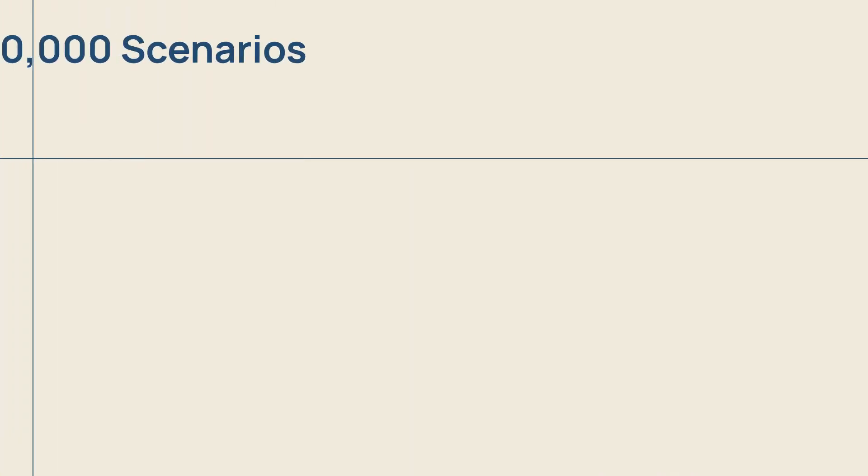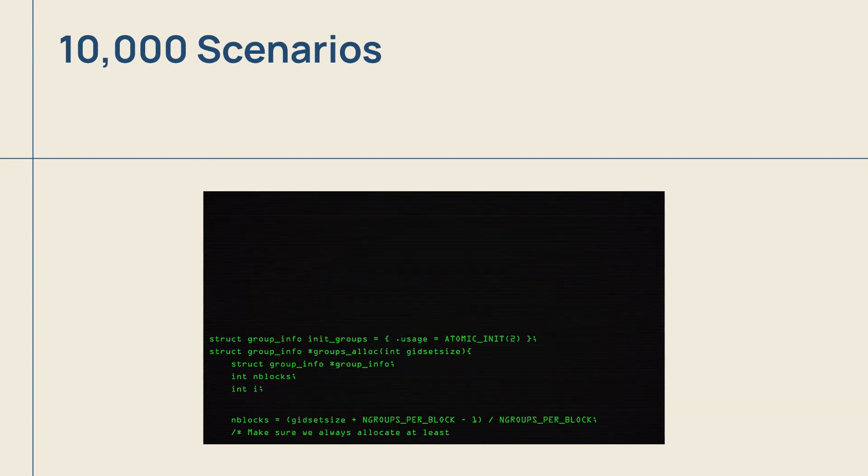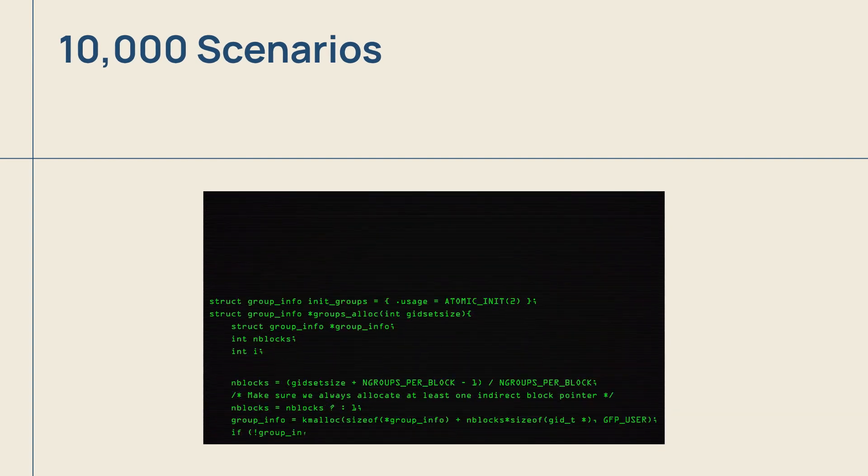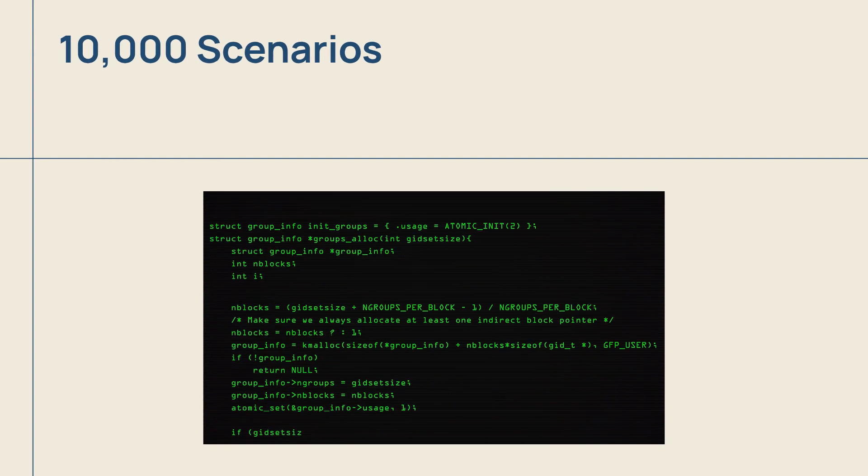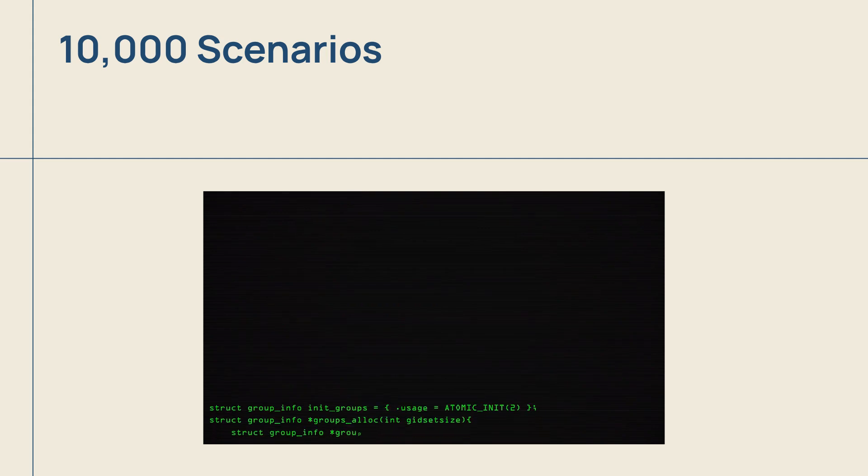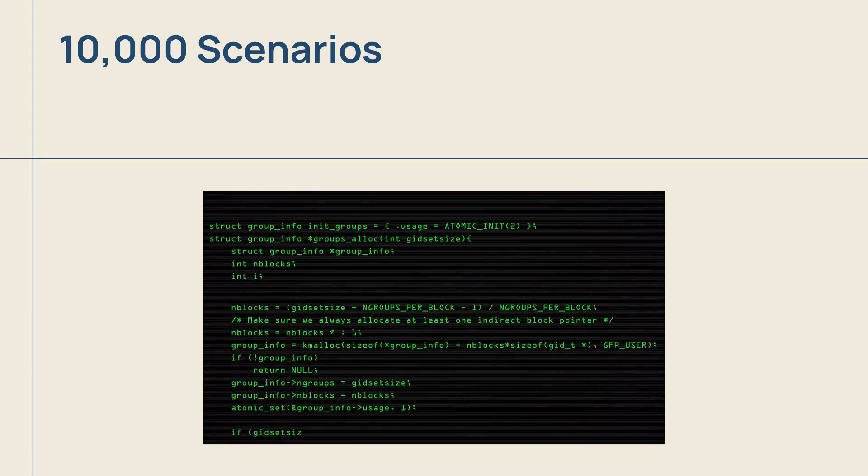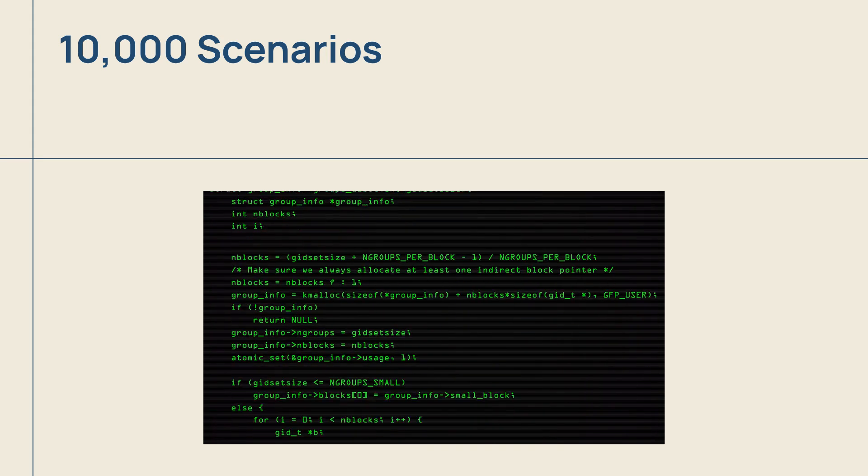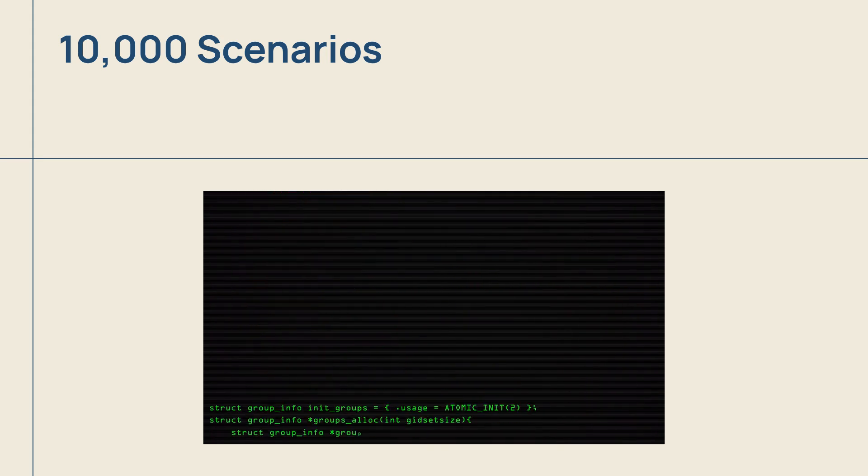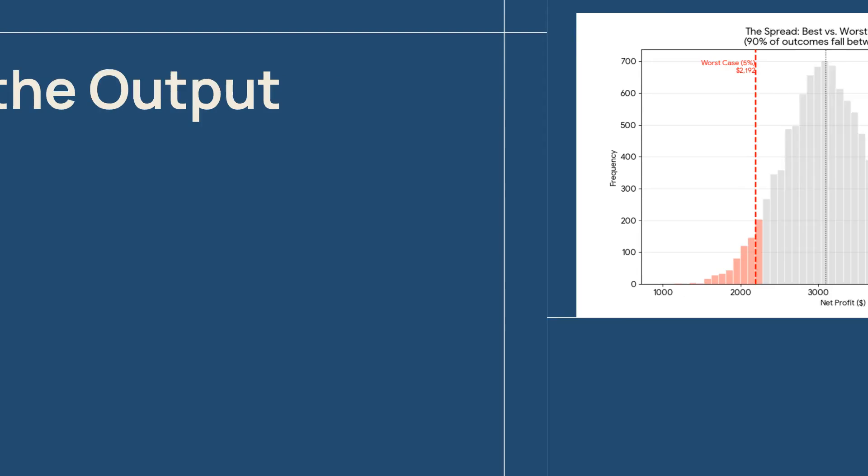Gemini writes the code instantly. You don't need to be a coder. You just copy this into a free tool like Google CoLab, hit play, and watch the magic happen as 10,000 scenarios are processed in seconds. Now that the simulation is run, let's look at the results and figure out what they mean for the business.